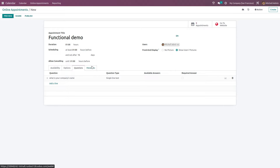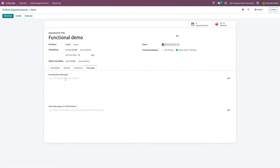Next we have Messages. Under Messages, you can set an Introduction Message as well as a Message on Confirmation. I've given an introduction message, and similarly a confirmation message — 'Thank you' — is also given here.